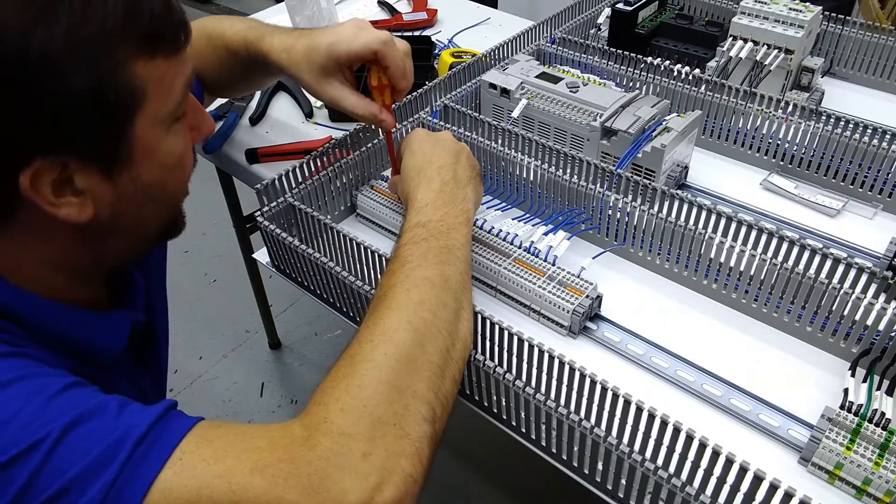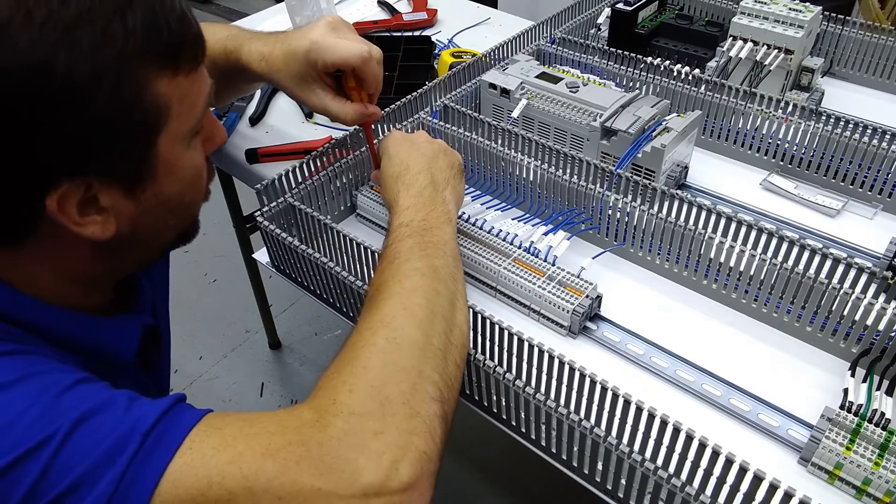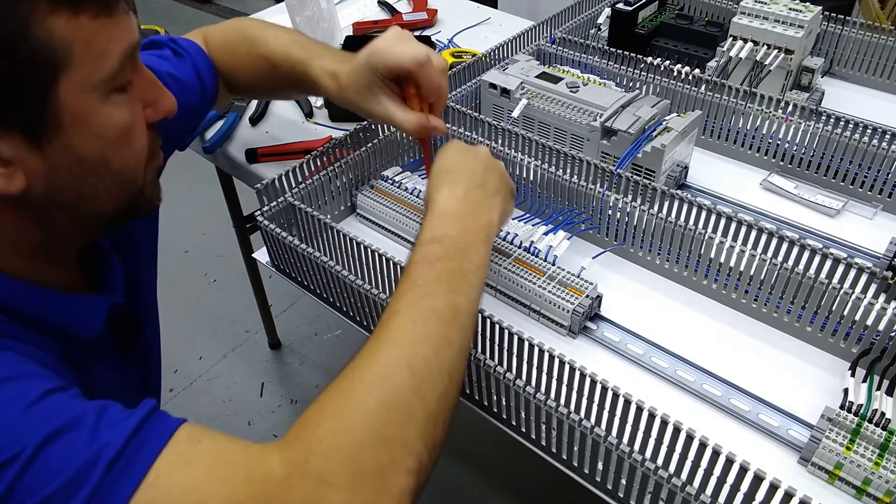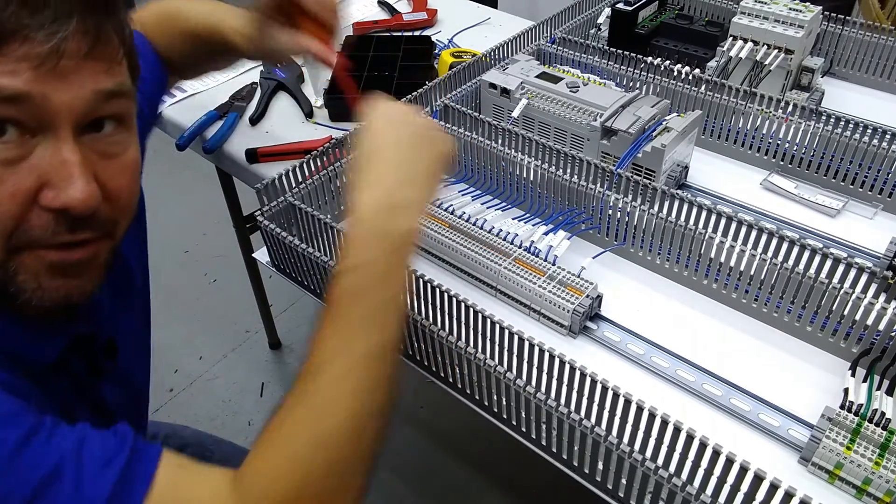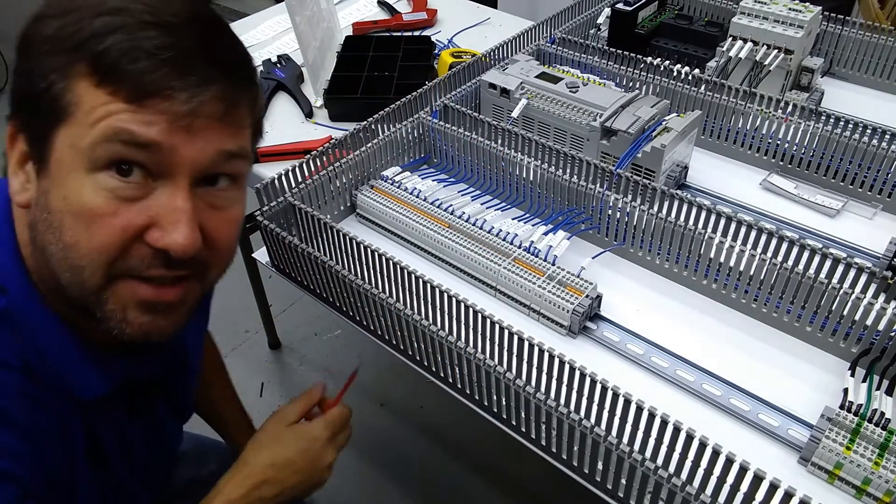So that's another very useful purpose for terminal jumpers. It saves you a lot of wiring time.